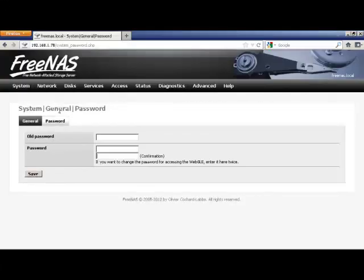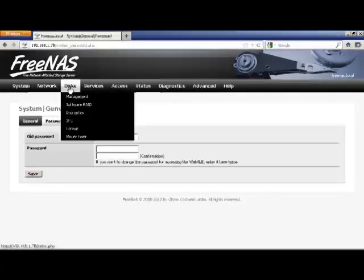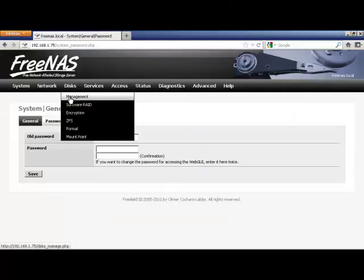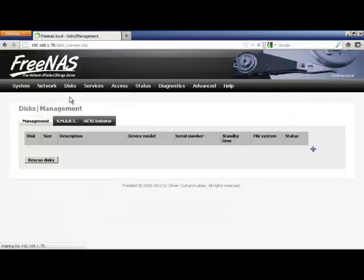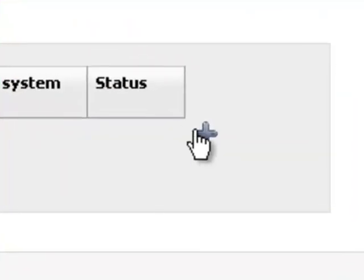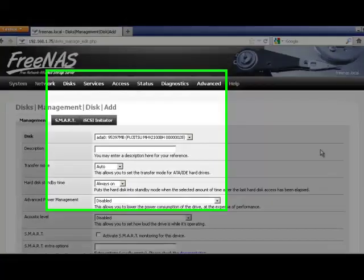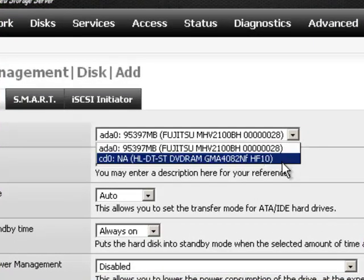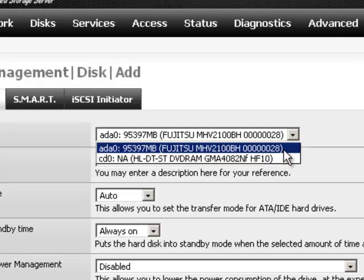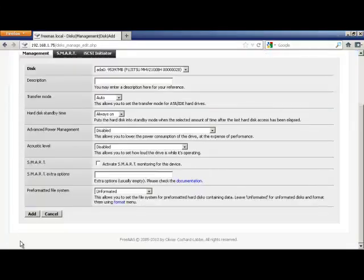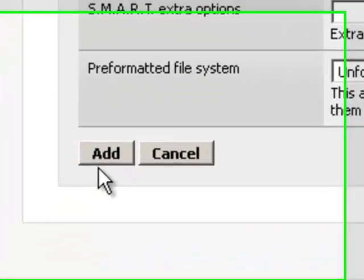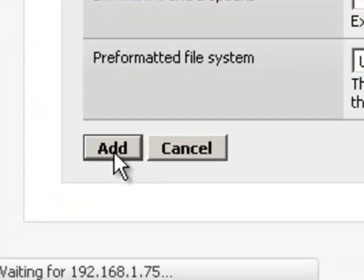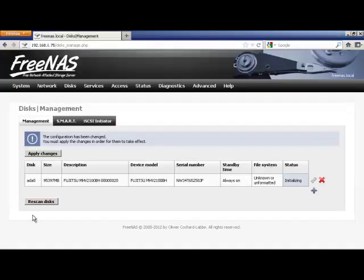Add hard drive to FreeNAS by clicking on the Disk menu at the top of the page. Click Management, then click on the plus sign to add a new hard drive. Choose your disk from the Disk drop down menu and click add. The rest of the default settings should be fine for now.